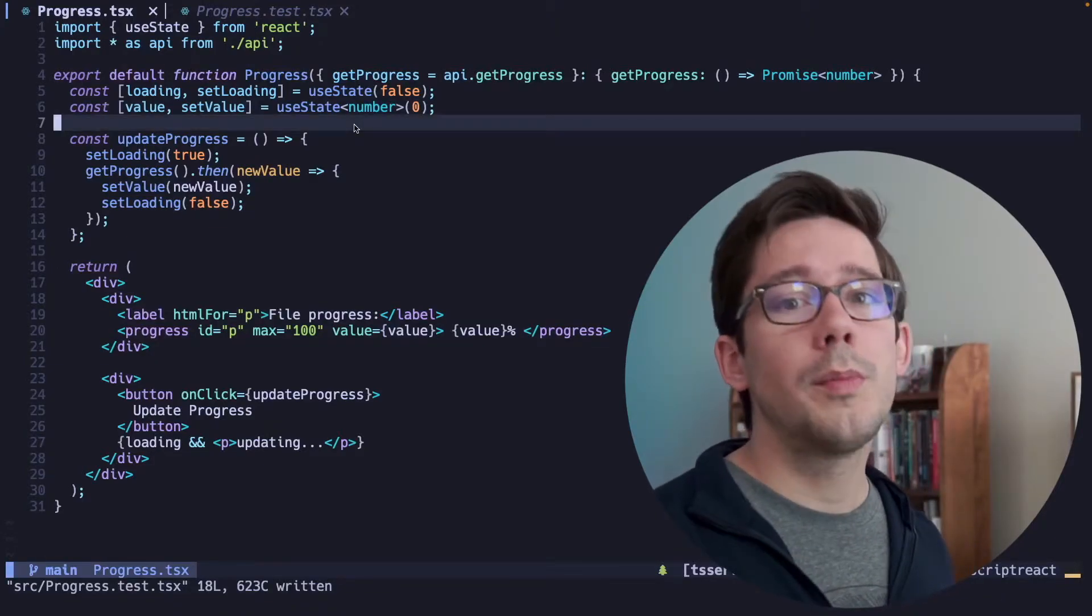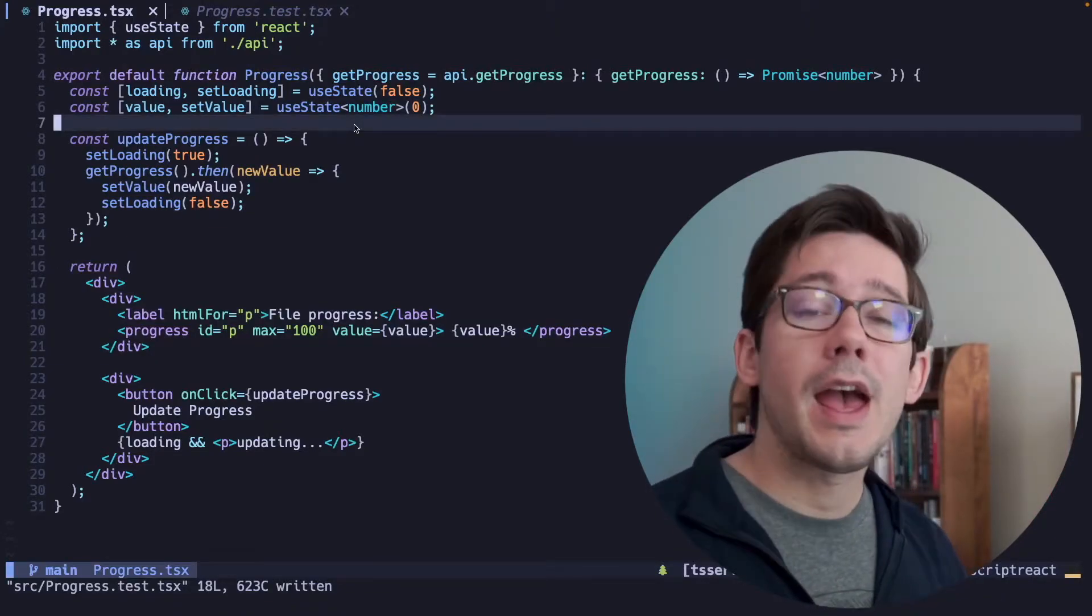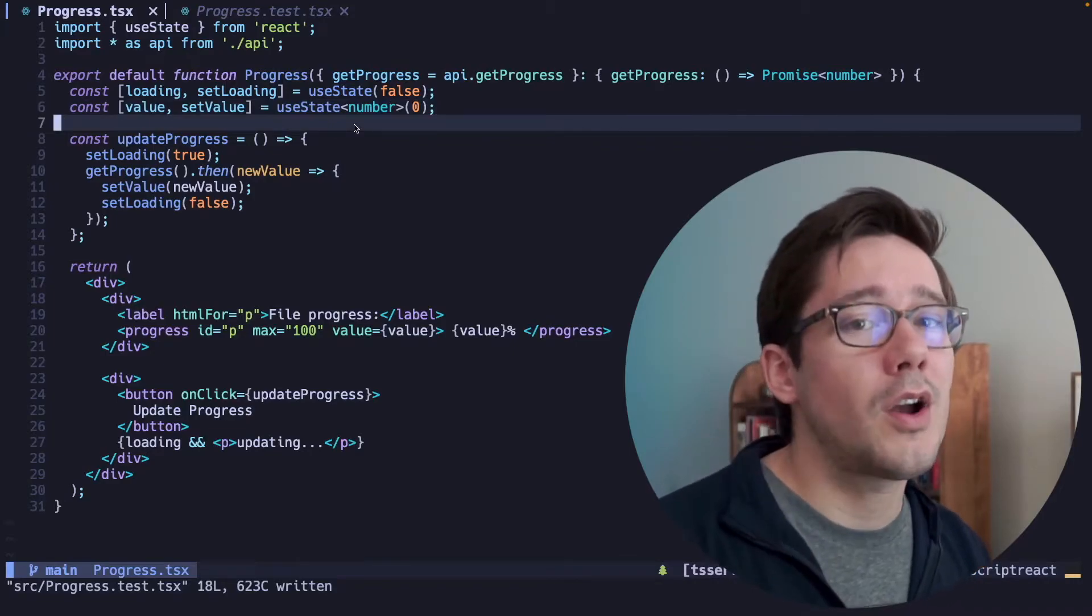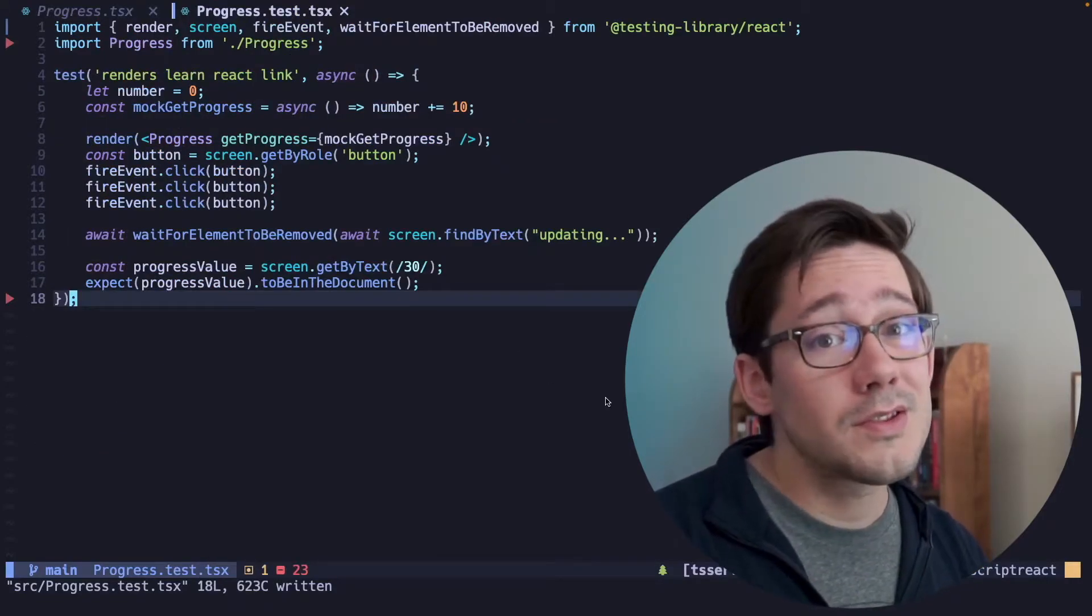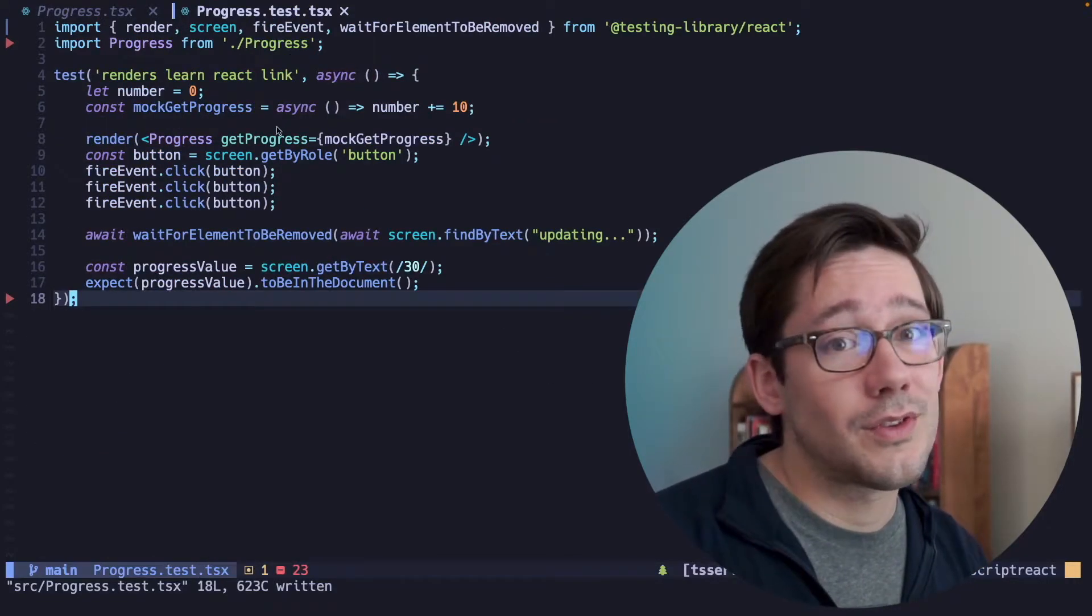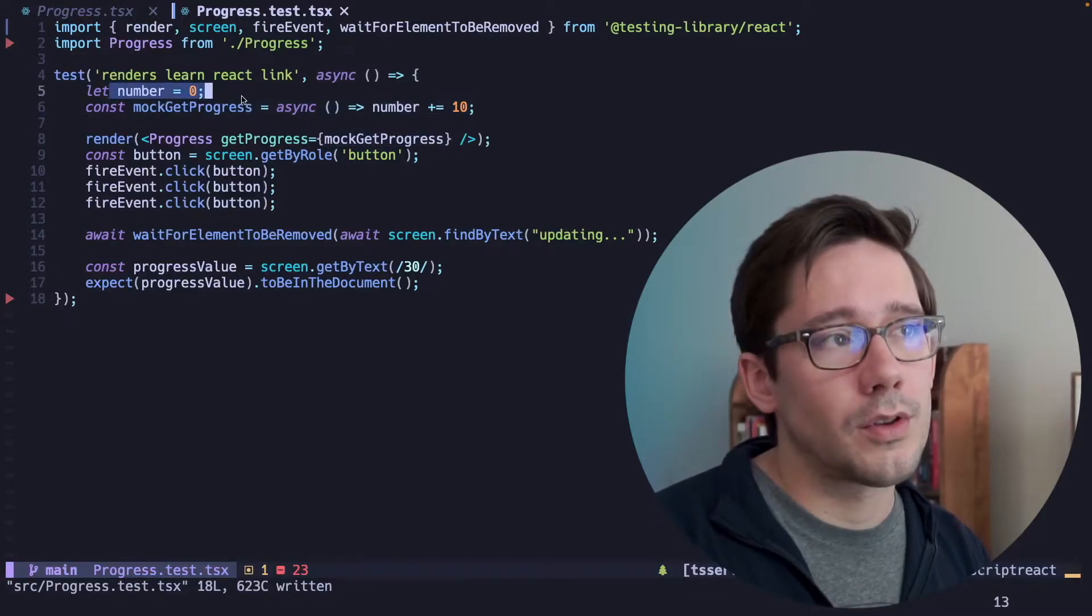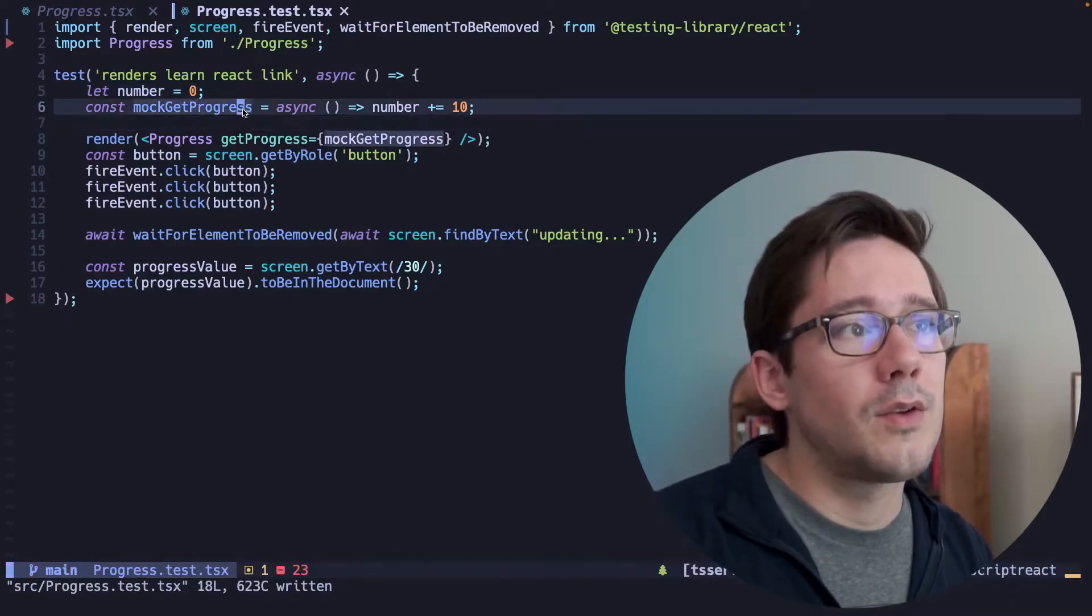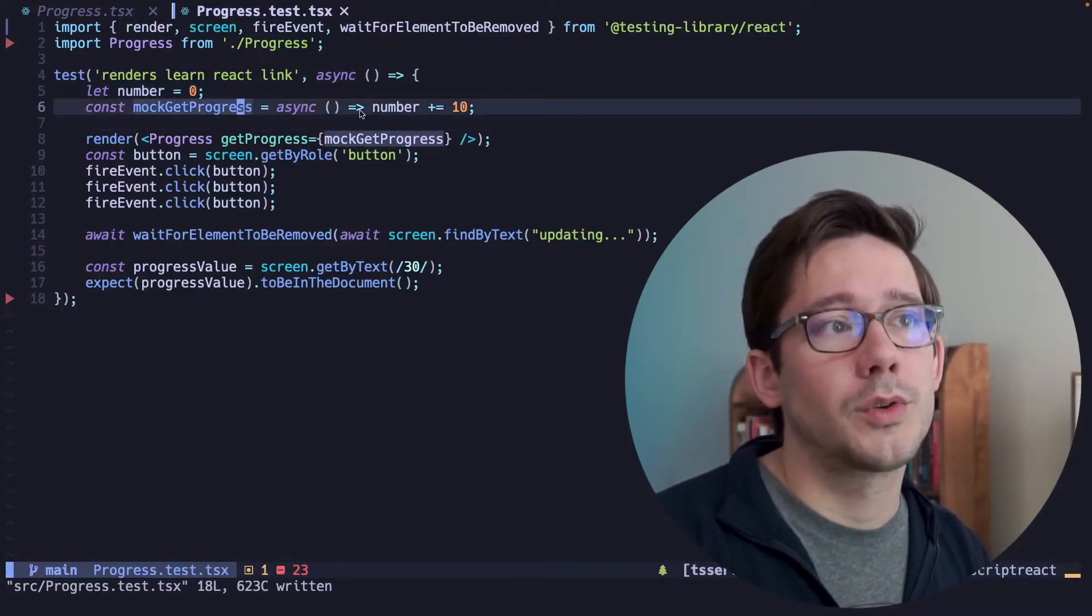Whenever you click the button, we'll make a call to an API and we'll get the latest progress. And if you look at the test, you can see it's pretty straightforward. We have a number that we're using for local state, and then we have a mock getProgress function,